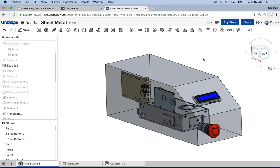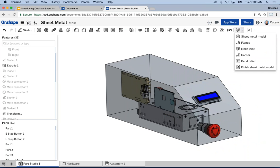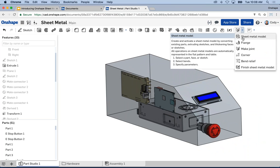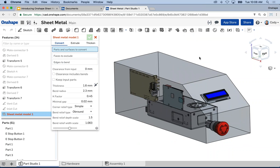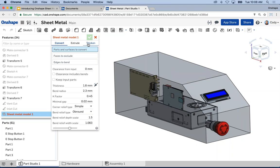Where do you find the sheet metal tools? You'll find them on the far right of the Part Studio toolbar. You're going to start with the sheet metal model command when first creating a new sheet metal part. There are three ways to start a sheet metal model — they're all inside of the sheet metal model command. When you click it, you'll see Convert, Extrude, and Thicken. We've tried to keep the interface simple and build a lot into an individual command.